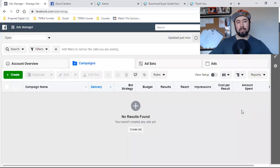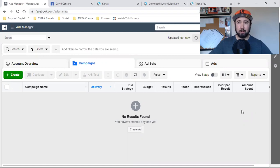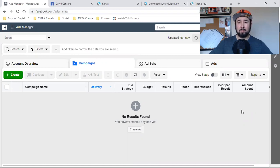What is up, everybody? Welcome back to the channel. In this video, I'm going to simply walk you through lead capture. Bottom line: how do we run a Facebook ad to a landing page?